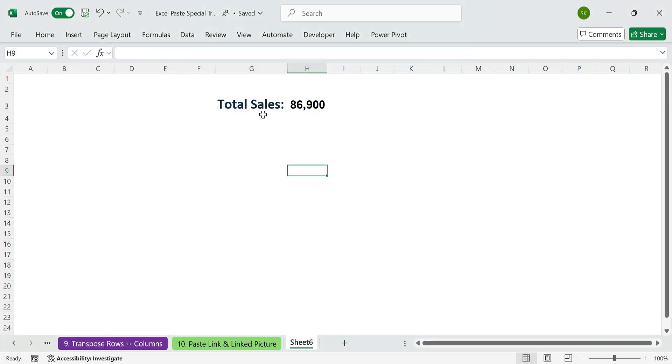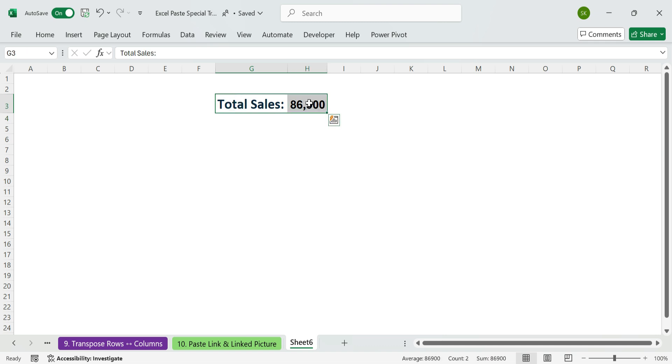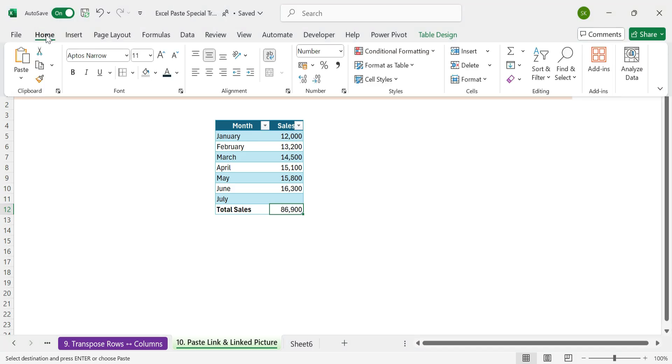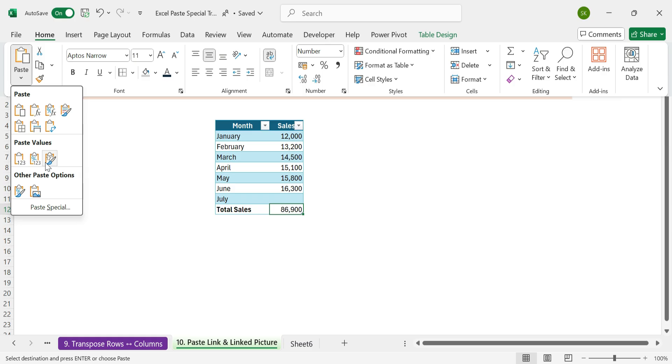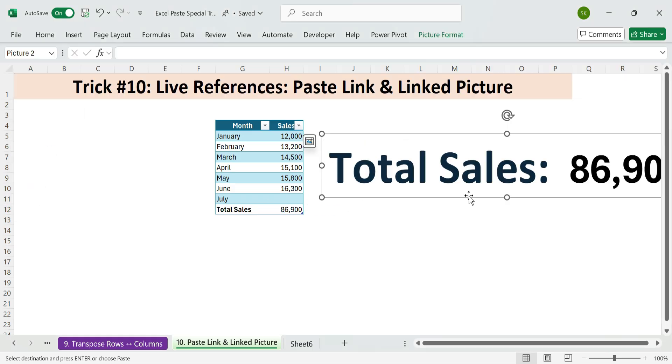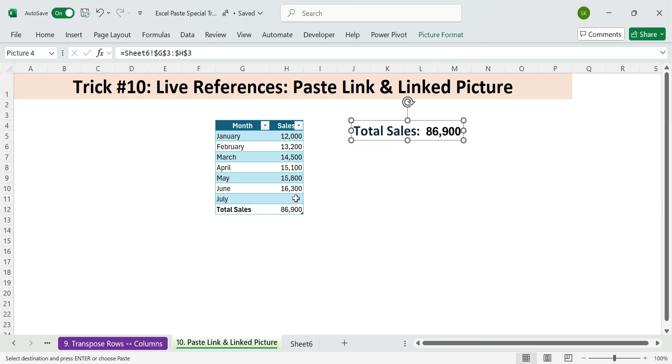Linked picture. Live visual of a range. Want to show a live visual of the entire table, not just the value? Steps for linked picture. Select the full range. Copy it. Go to another sheet. In the home tab, paste drop down. Choose paste as linked picture. Now you get a floating resizable image that reflects real-time updates from the source.